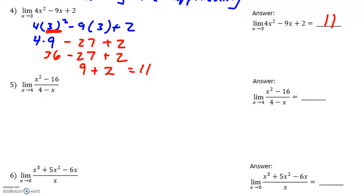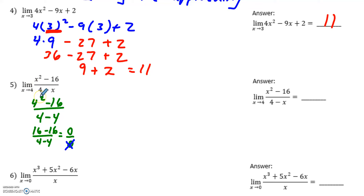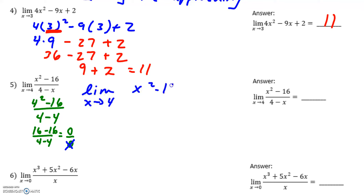Number five: if I try to plug 4 into the function top and bottom, I get 4 squared minus 16 in the numerator and 4 minus 4 in the denominator — which gives 0 over 0. We cannot divide by 0 in math, so plugging in 4 does not help me find the limit. Instead, I'm going to factor top and bottom so that something can cancel, allowing me to re-plug 4 in.